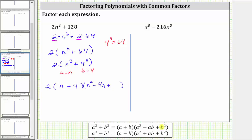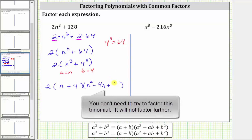And then we have plus b squared. Since b is four, b squared is four squared, which equals 16. This is the correct factored form of the given expression.